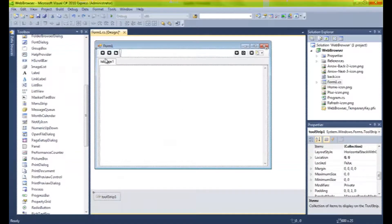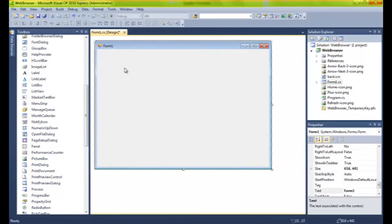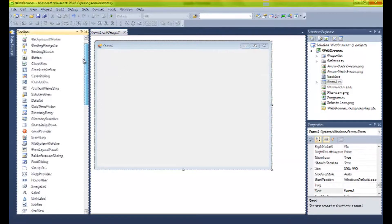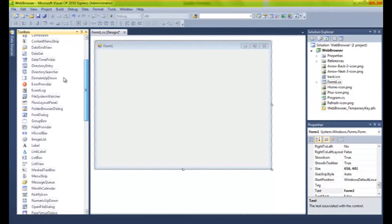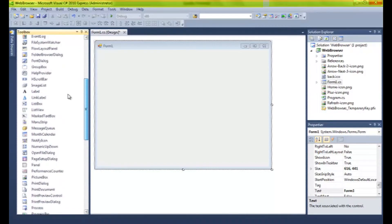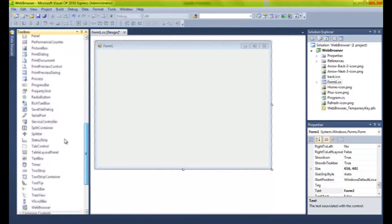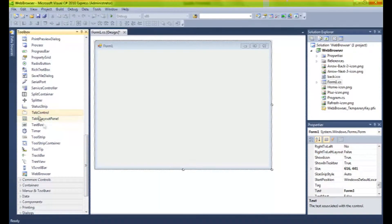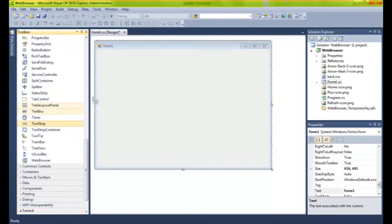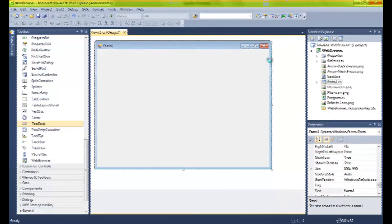I'm going to demonstrate how to do this. I'm going to start off by deleting everything and we're going to start from scratch. Now what we're going to need first is, preferably — finding it can be quite difficult — it's a tool strip, there it is. And let's create a little tool strip along the top here.